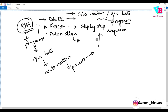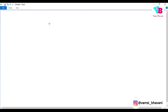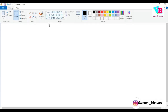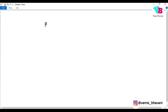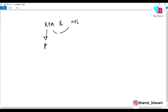Basically the point is: RPA and machine learning and AI. Basic RPA is something which is only a program — code or program — and it has fixed steps: step 1, step 2, step 3.